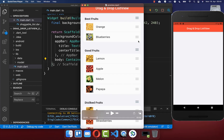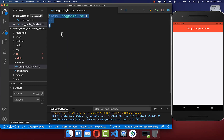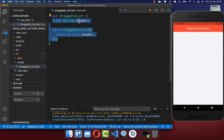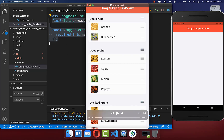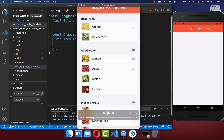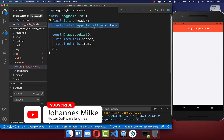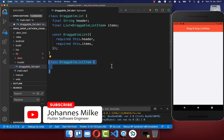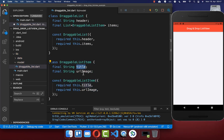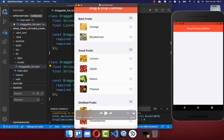We have two different kinds of data models. First, the whole list itself, and secondly each individual item which contains an image and a title. We create our first model, a DraggableList, with a header displayed at the top, and a list of DraggableListItems inside. The DraggableListItem model holds a title and a URL image, which are then displayed within each item.